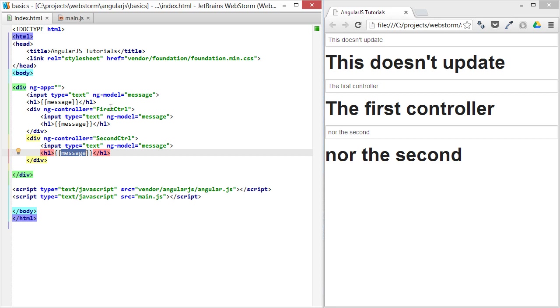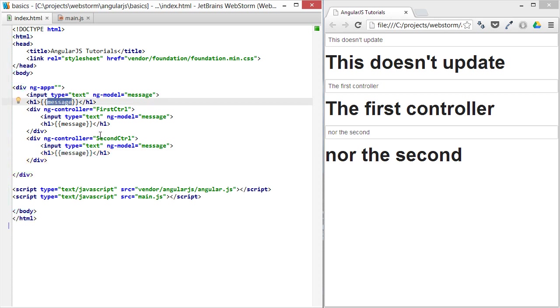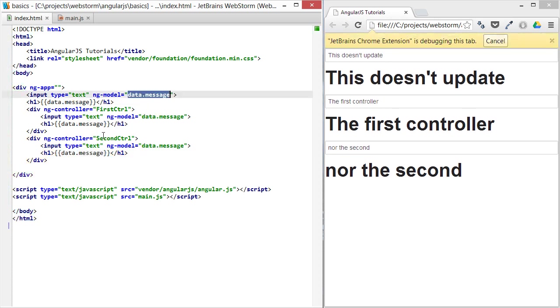So if you want to keep that intact, and this can also come into play when you're injecting properties and services and stuff that you want to bind to, always make sure you're creating a model like that, like this data.message.